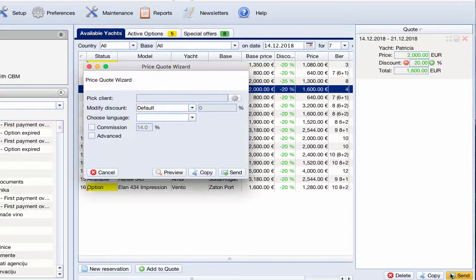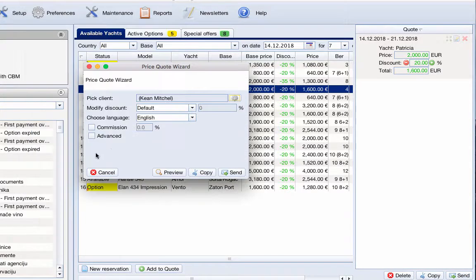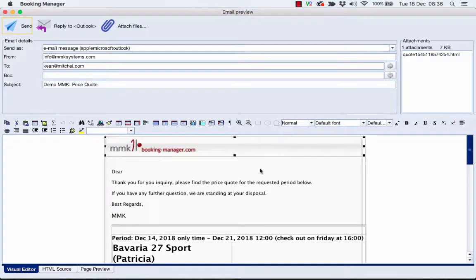The next step is to pick a client from the address book in order to send him a personalized and customized quote.